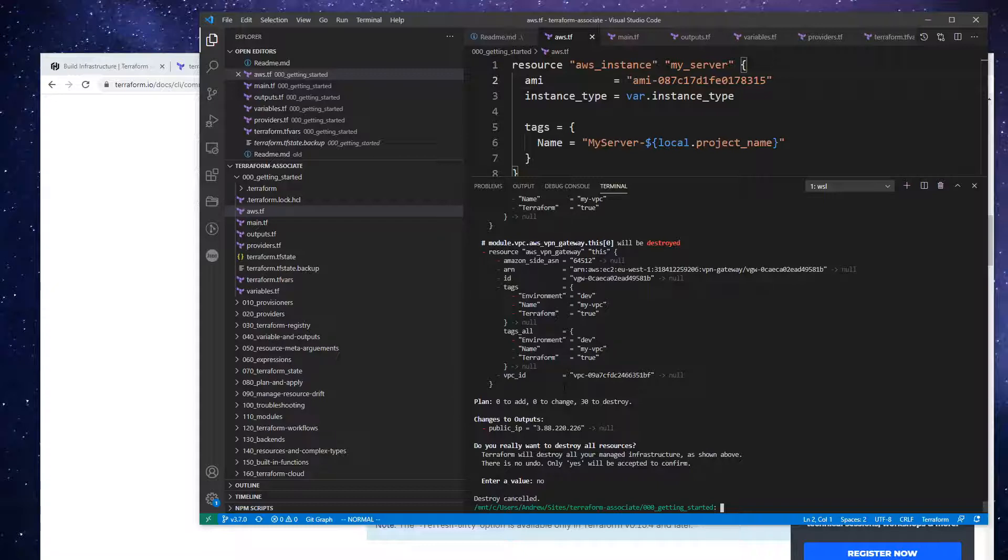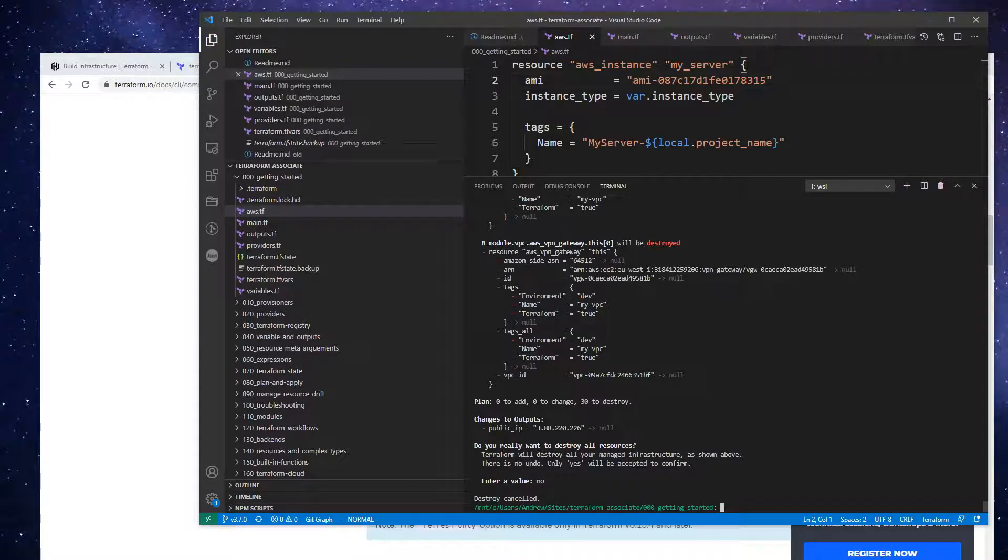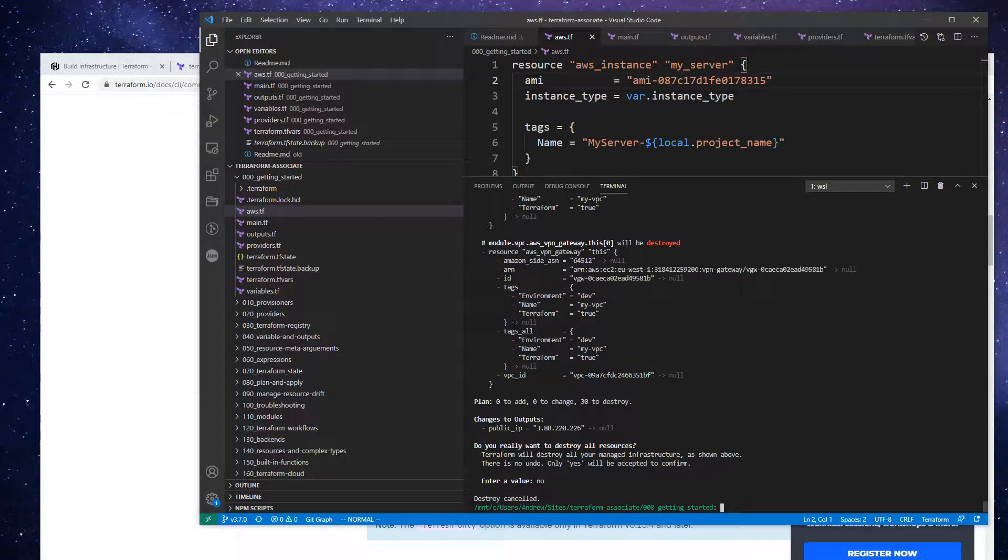Okay, but I want to keep it up because we're going to move this infrastructure over to Terraform Cloud, and then we'll do a destroy soon enough.